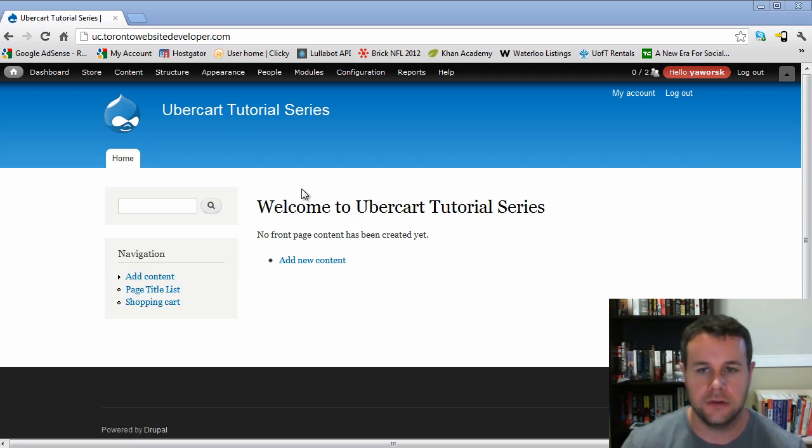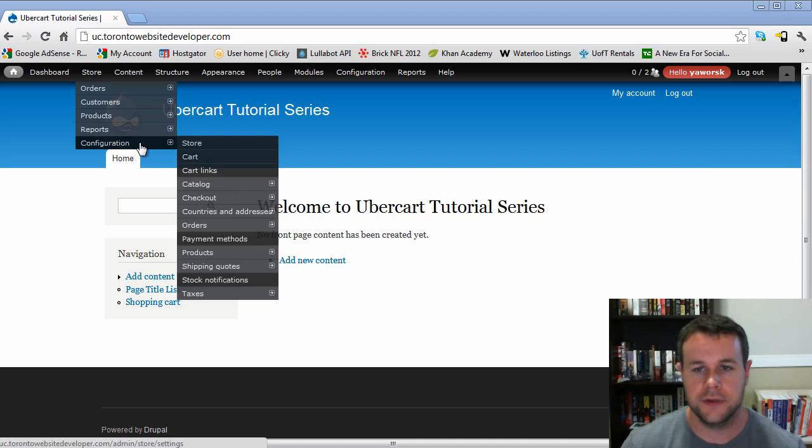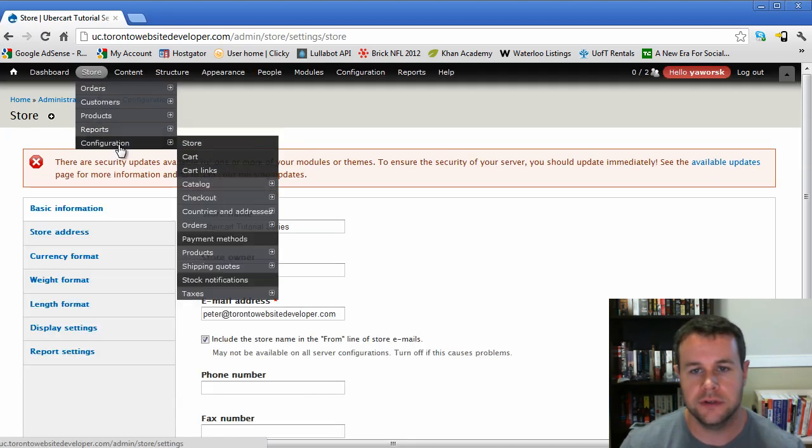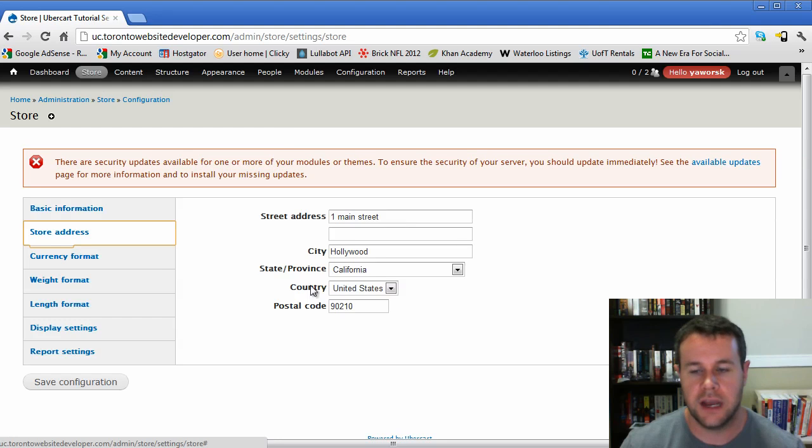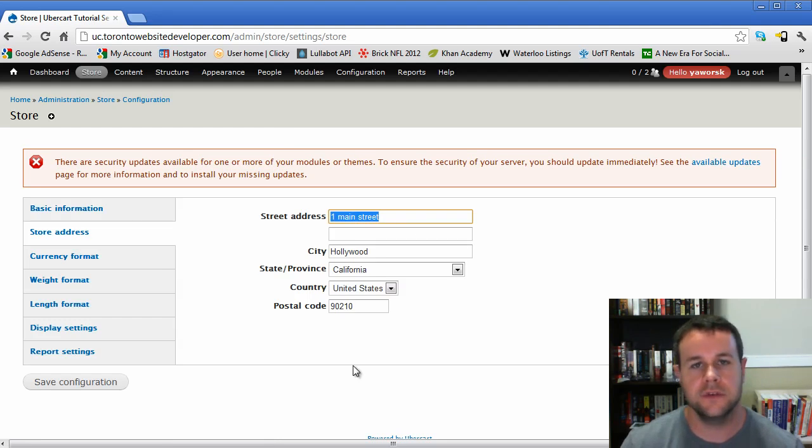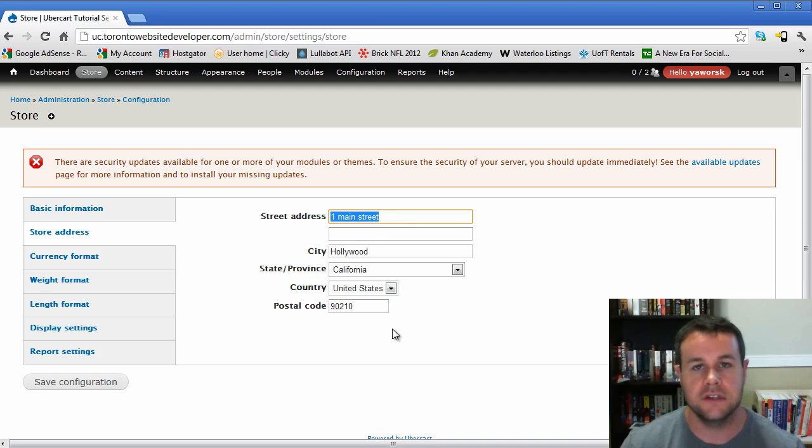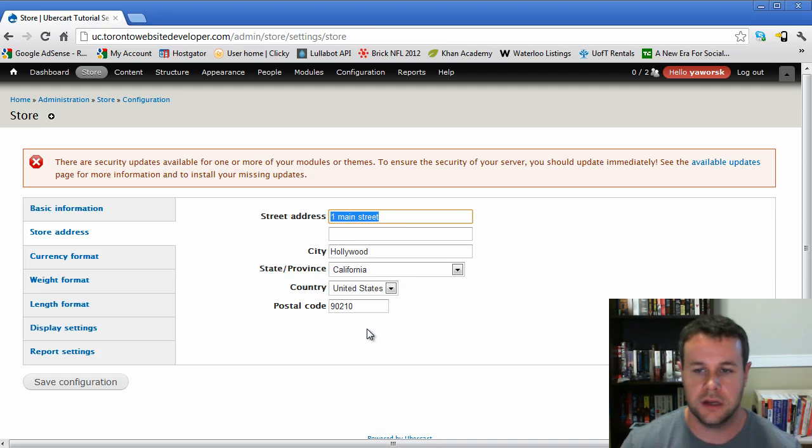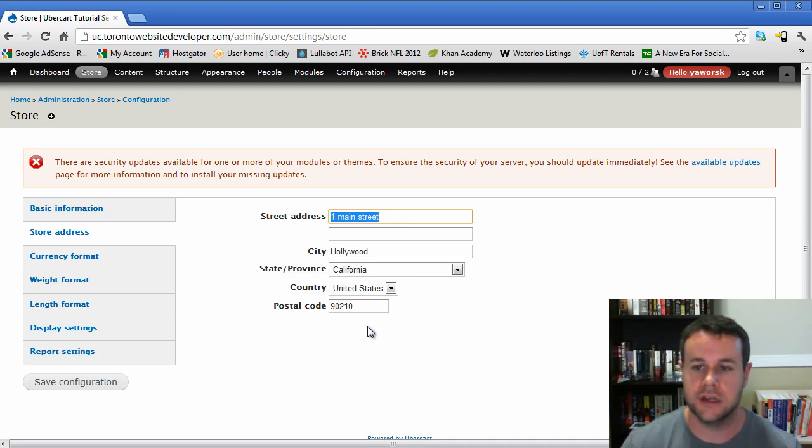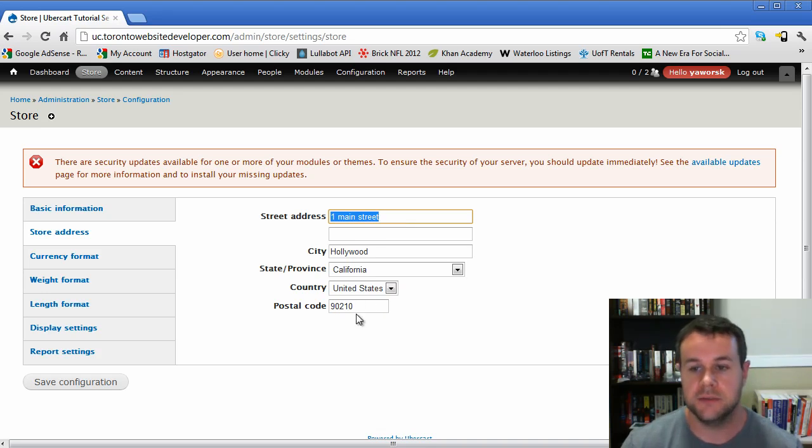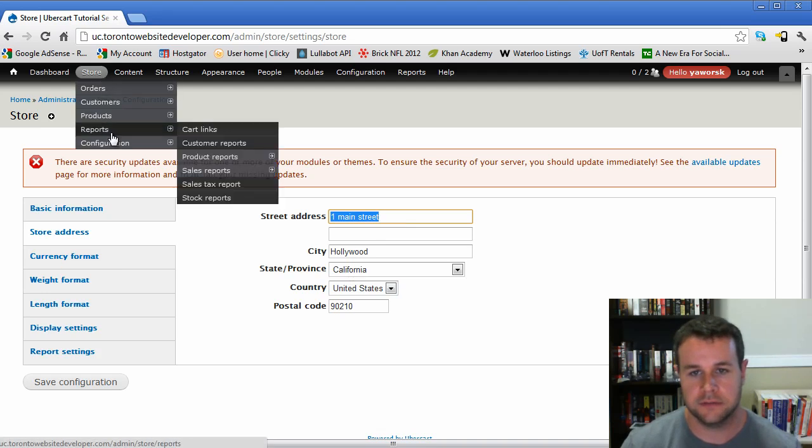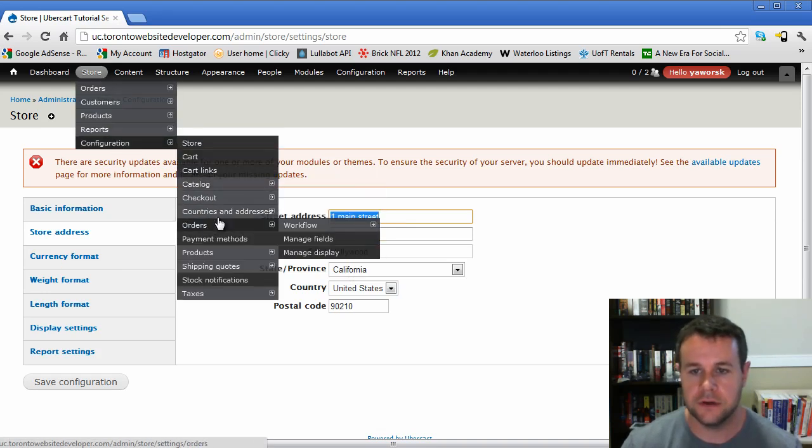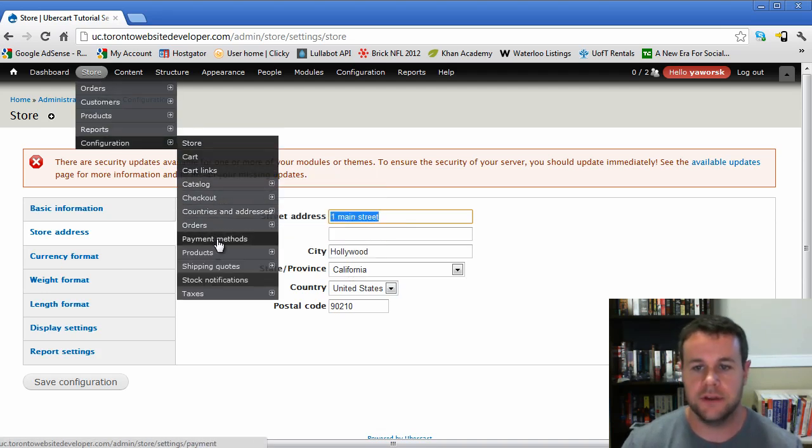I'm going to assume that you've watched the previous tutorials and you're ready to set up payments, shipping, as well as taxes. We're going to go back to our store configuration. First thing I'm going to draw your attention to is the store address. Make sure this is configured correctly if you're using UPS shipping quotes. If it's not, you will get an error.